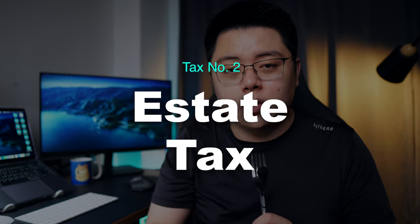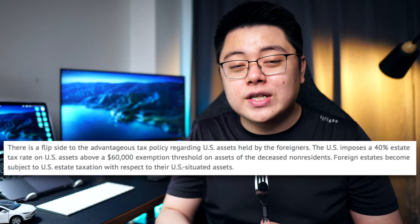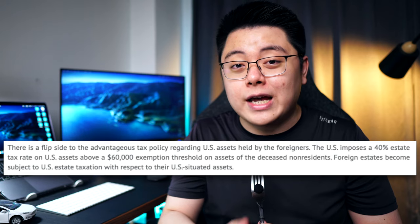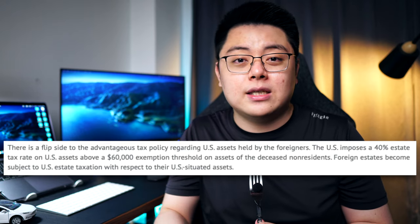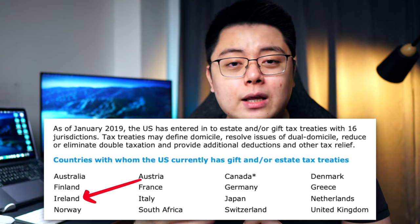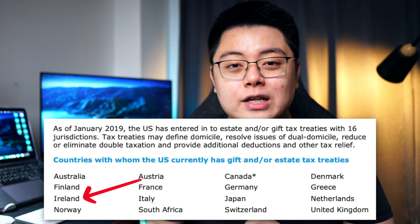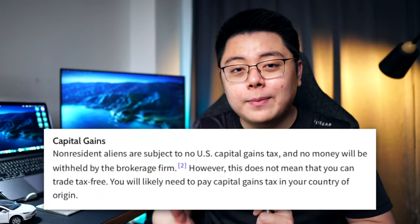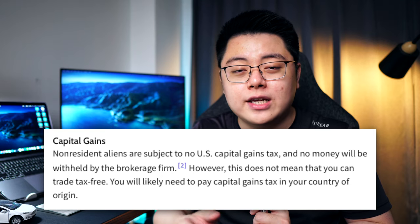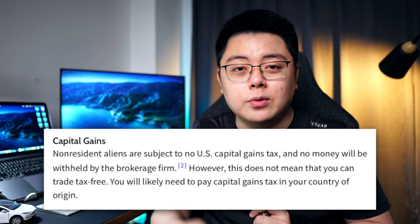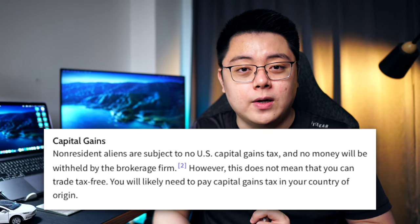The second tax you need to be aware of is the US estate tax. If, for whatever reason — touch wood — you pass away, the US government will impose 40% tax on your assets if they are worth $60,000 and above. To overcome this, instead of US domiciled ETFs, you can choose to invest in Ireland domiciled ETFs, which means you will not be subject to the inheritance or US estate tax as long as you don't own any property in Ireland. And note, there are no capital gains tax imposed on non-US residents for the sale of any Ireland or US domiciled ETFs and stocks, so you don't have to worry about that.